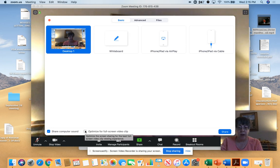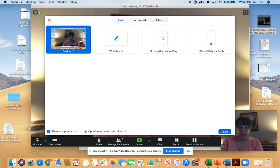You want to optimize for the best full screen video clip. So when it shows it, it's going to optimize it for you. Click those.